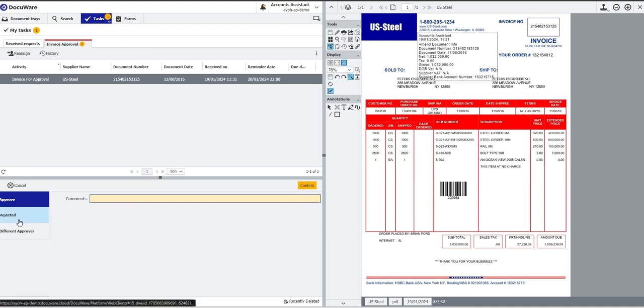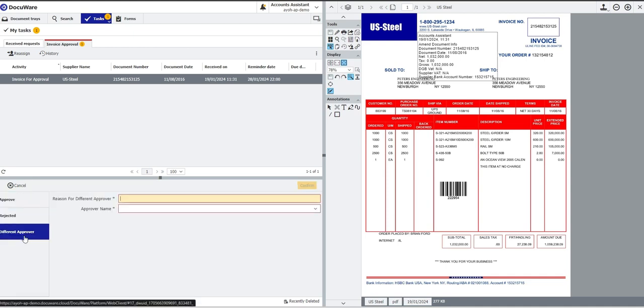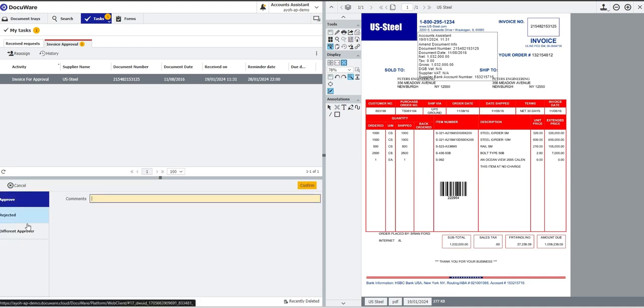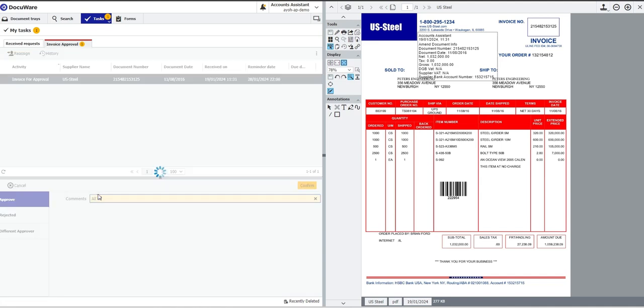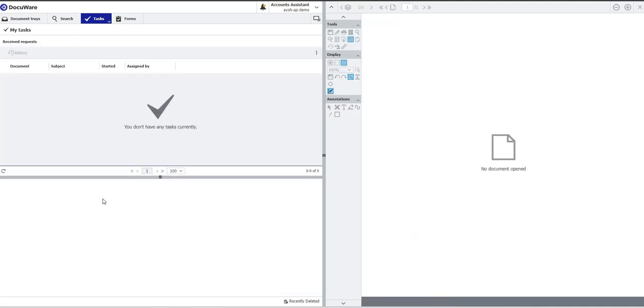I can approve, reject or send it to a different approver. However, these steps here are completely customizable, Docuware is completely flexible in what you're able to do here. For the sake of this demo and to keep it incredibly simple, I'm going to click approve. I'm going to say all okay, and now that invoice is going to have left my task list. That would have now moved on to some other place in the business, to some other user in the business to action, or depending on the business process, it could have posted directly to Sage, could we have wanted it to.